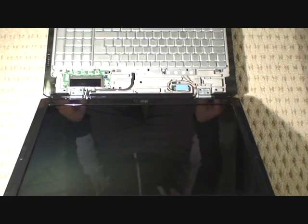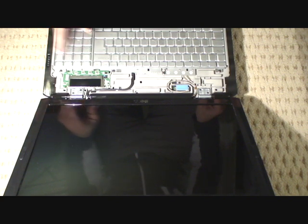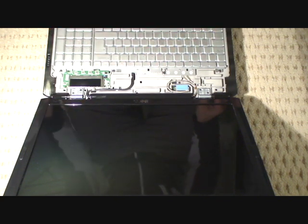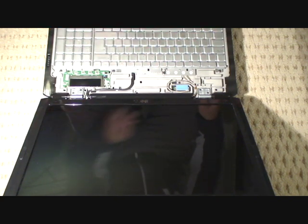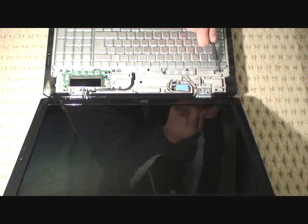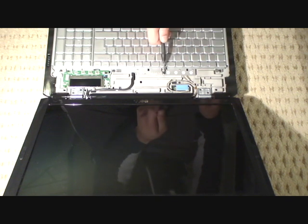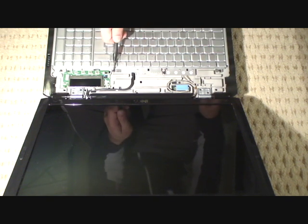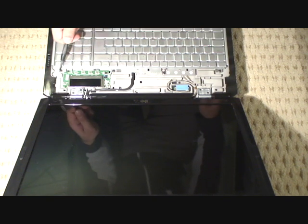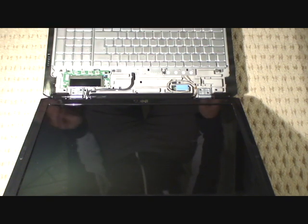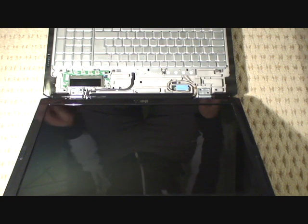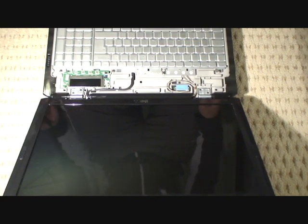Alright, once that's removed, the next thing we want to do is remove the keyboard and just get that out of the way. The keyboard's got four screws. One, two, three, four. So we're just going to remove those four screws and remove the keyboard.